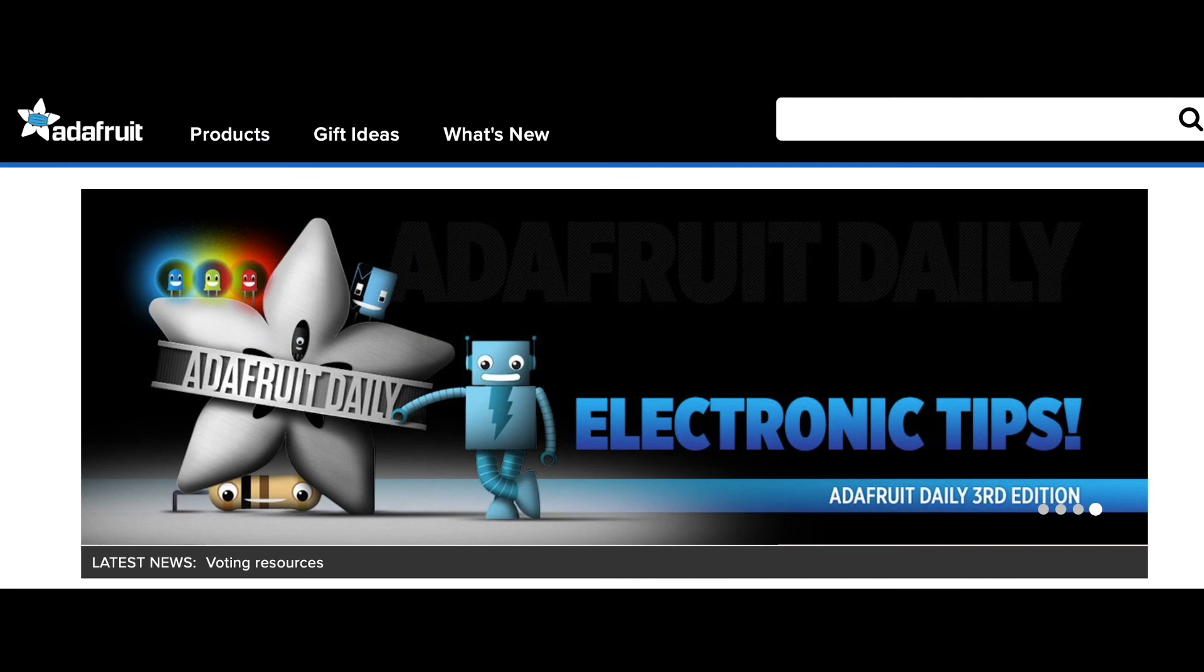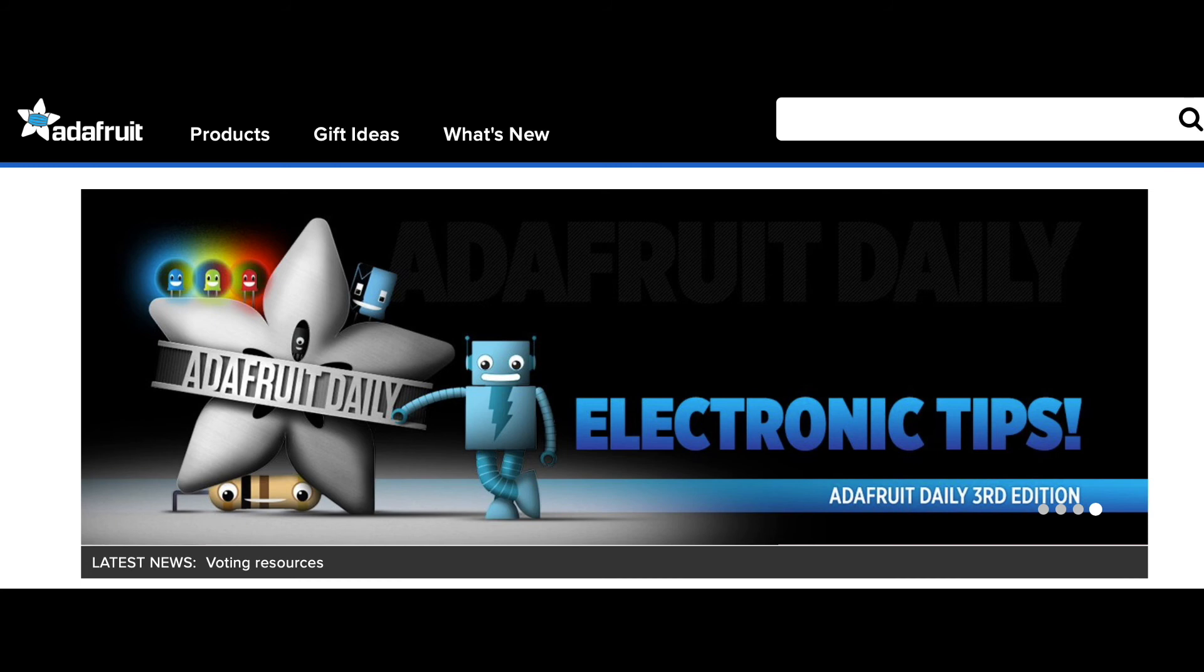Before concluding, I want to acknowledge the generous educational contributions and Creative Commons work supported by Adafruit upon which these tools are based. I came into all this knowing next to nothing about electronics, and Adafruit has always been there to answer my questions and guide me in the right direction.